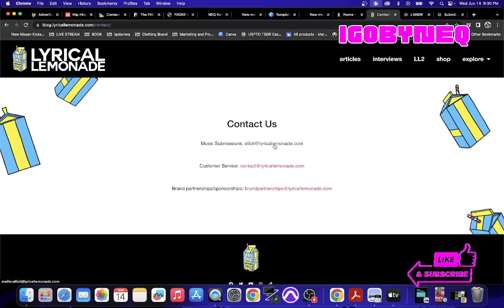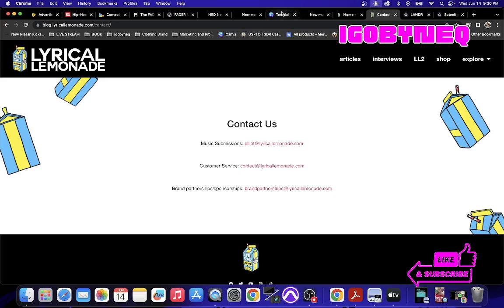So Elliot at music@lyricallemonade, that's how you submit your music. So instead of you contacting individual people to get them to submit your music for you, you submit your music yourself.